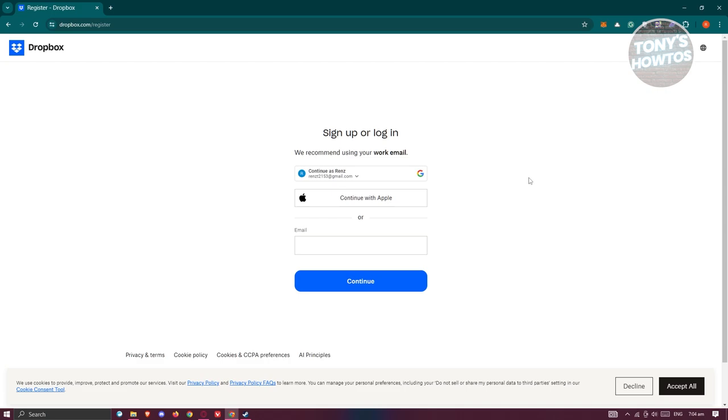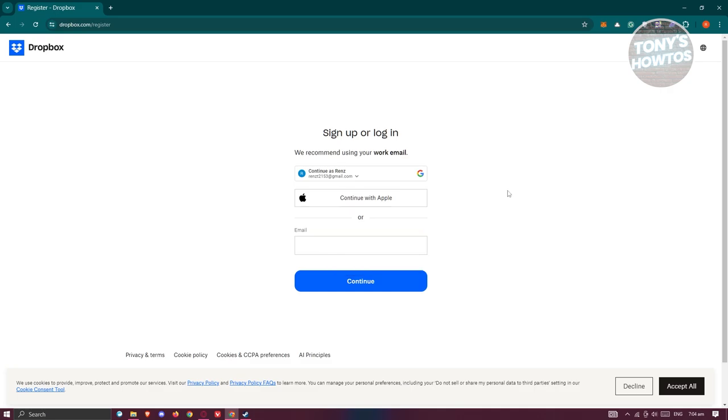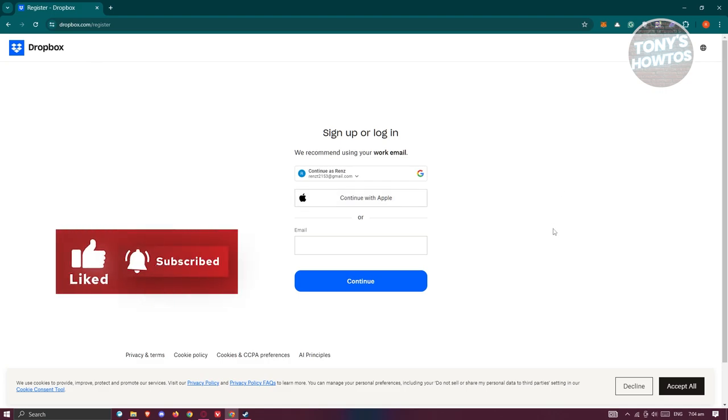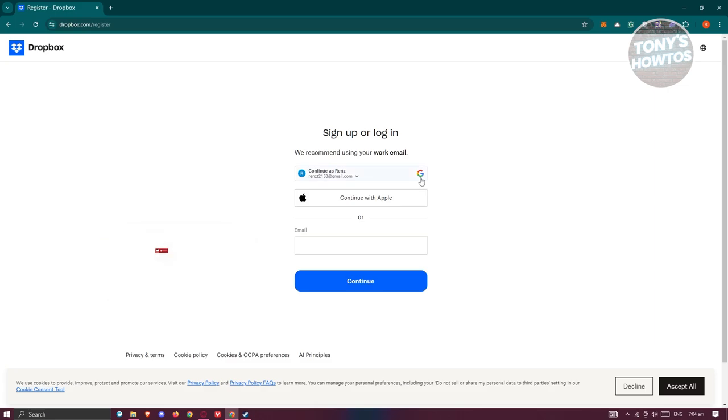Go ahead and provide your email address here. By the way, another way to create your account is via your Google account or Apple account. You have a direct way to connect your account. If you choose Google, you just need to log into your Google account to create your Dropbox account.